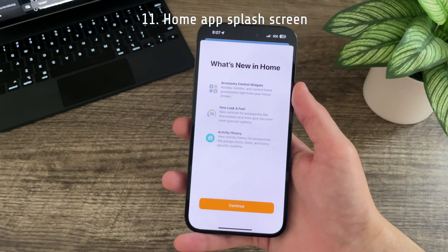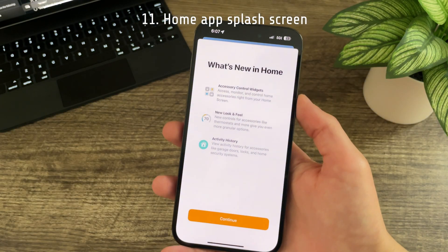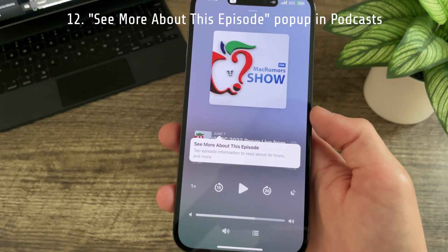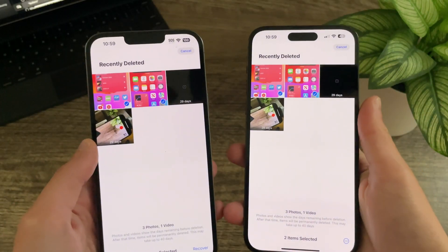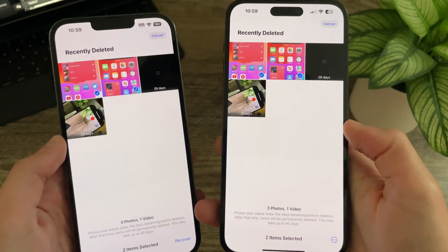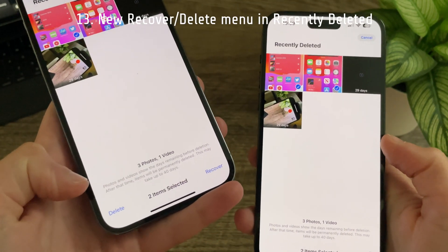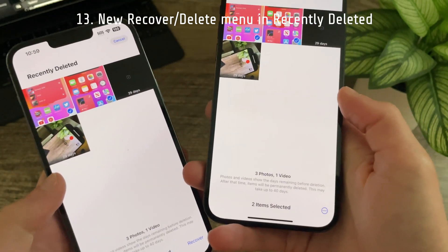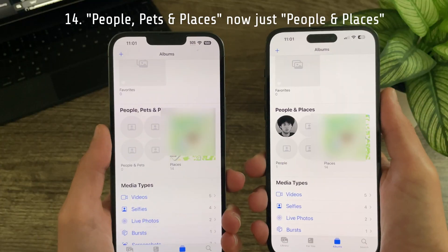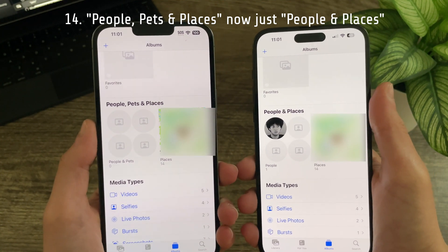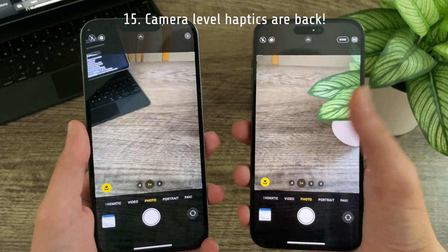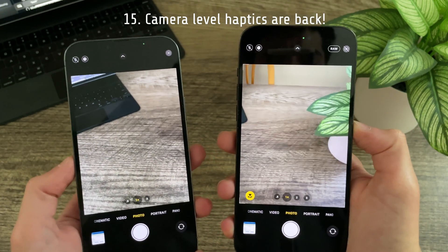In Beta 3, when opening the Home app for the first time there is a new splash screen. In Podcasts there is now a 'See More About This Episode' pop-up. In Photos, in Recently Deleted, the two separate delete and recover buttons have been replaced with one menu. Also in Photos, 'People, Pets and Places' is now just 'People and Places.' And when taking a photo, the level haptics have returned.